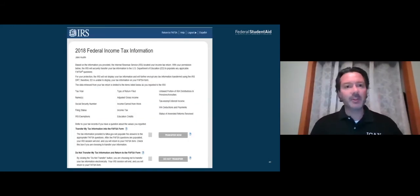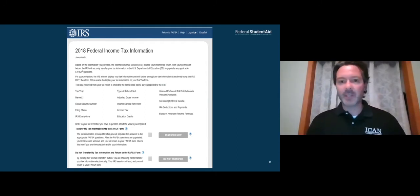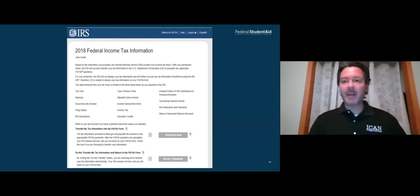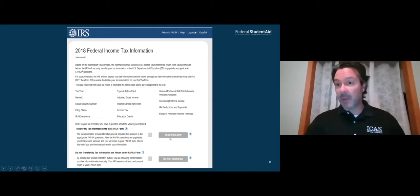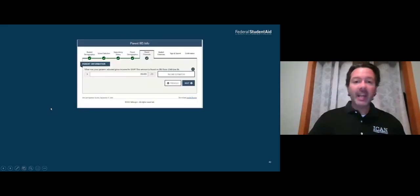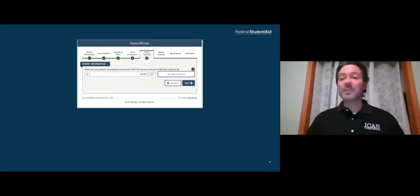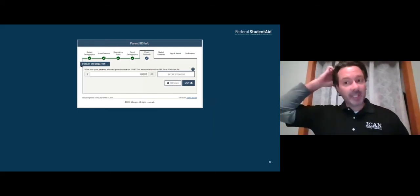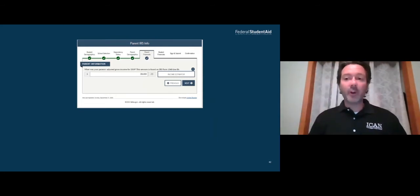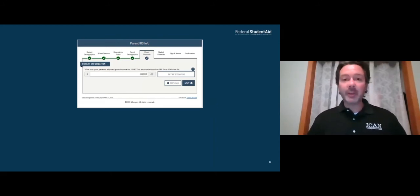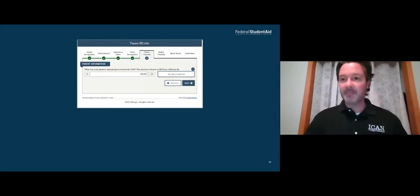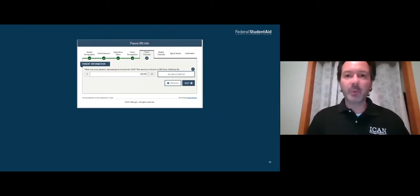What we're hoping for is a confirmation page showing your 2019 federal income tax information has been found. If that page comes up, click the box next to 'transfer my tax information,' which lights up the 'transfer now' button. Click 'transfer now' and most — not all, but most — of your information will transfer over. For example, the adjusted gross income question will say 'transferred from IRS' rather than displaying a dollar amount — for safety purposes the numbers aren't shown when using data retrieval.